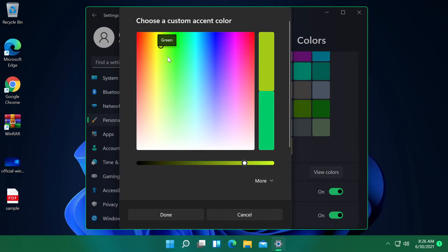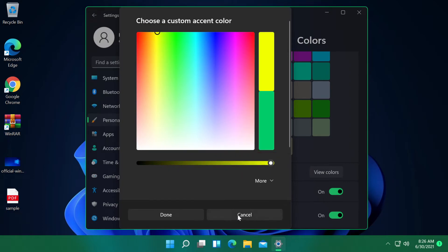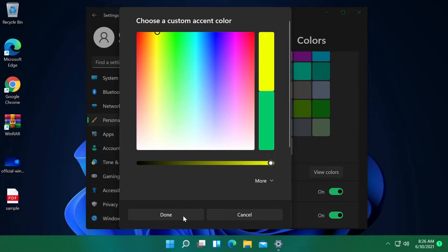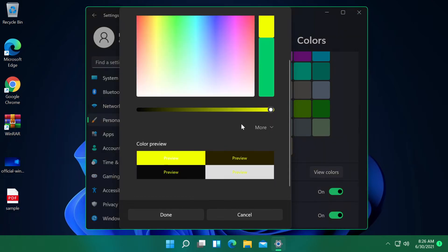And here, you can select whichever color you want. For example, this one. And I'm going to click on done. Wait a few seconds because it is a bit laggy. This is a thing that Microsoft will work on in the following builds of Windows 11. I'm sure about that.